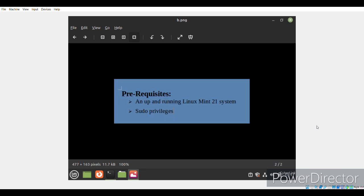Before we begin with the installation procedure, we need to have an up and running Linux Mint 21 system along with sudo privileges to execute the different commands involved in this method.